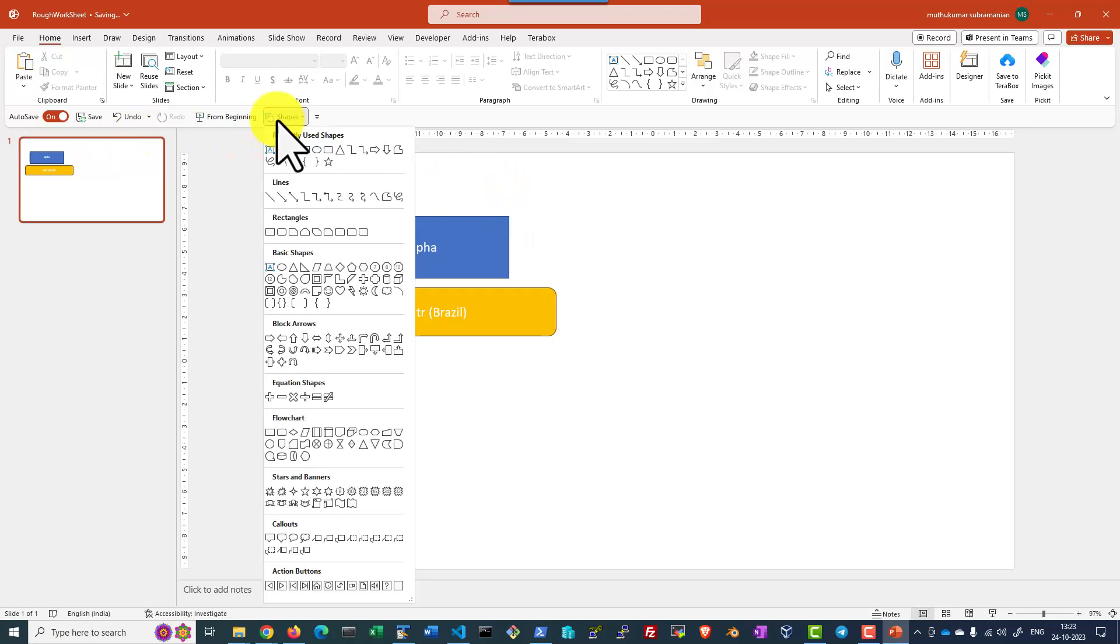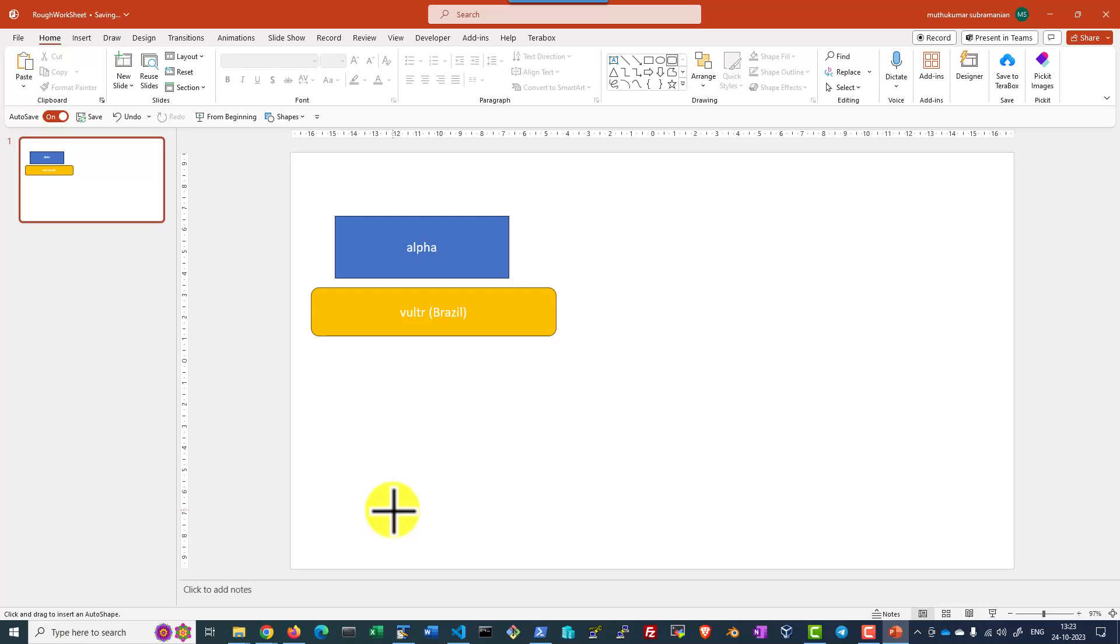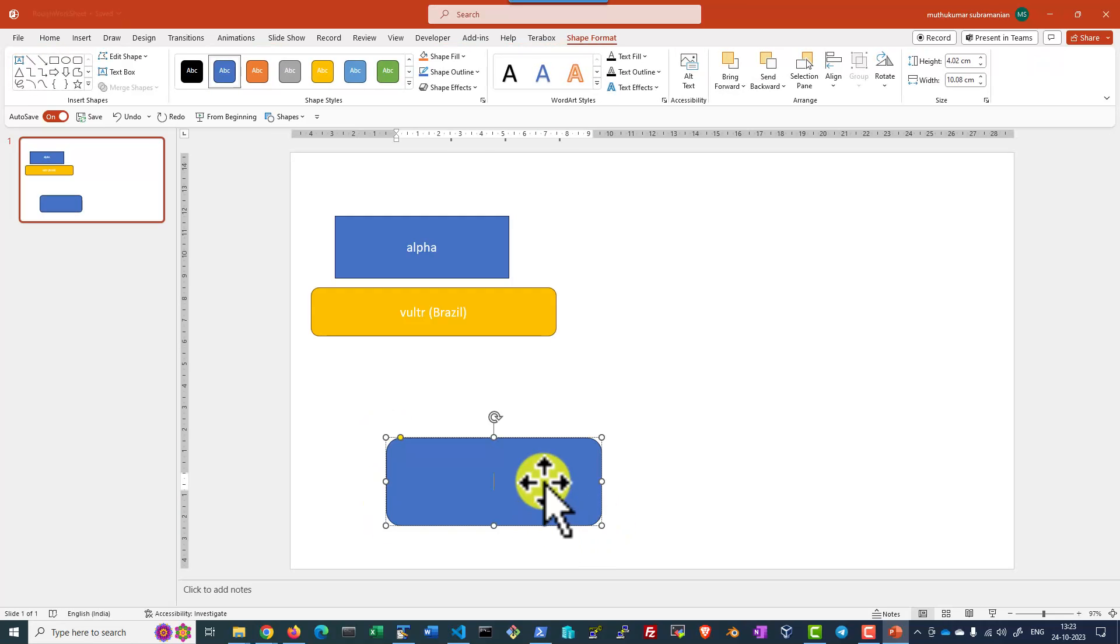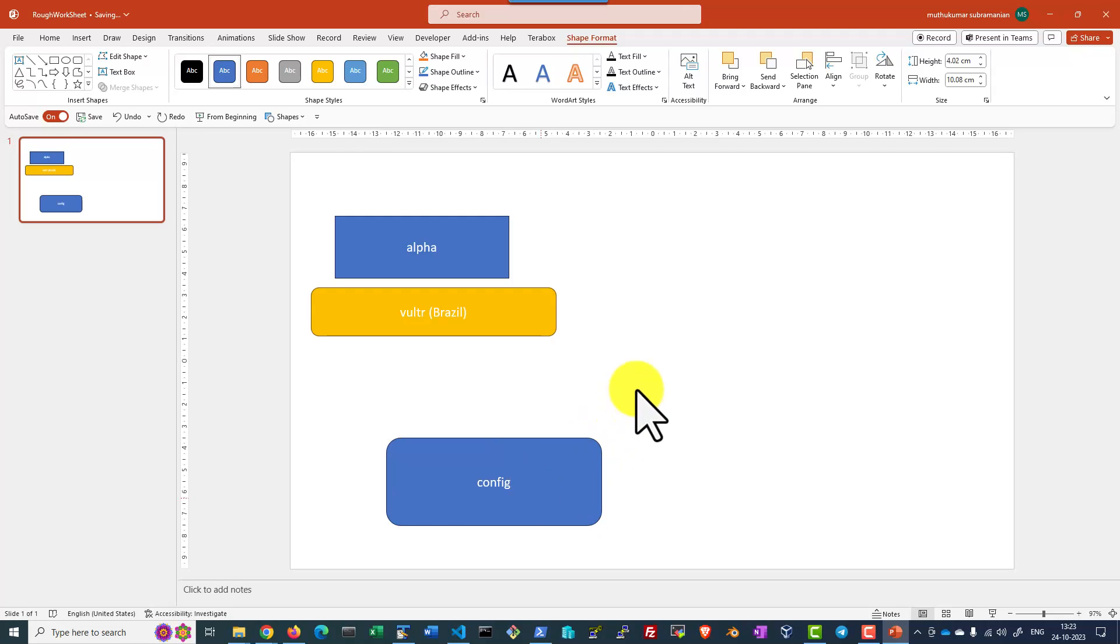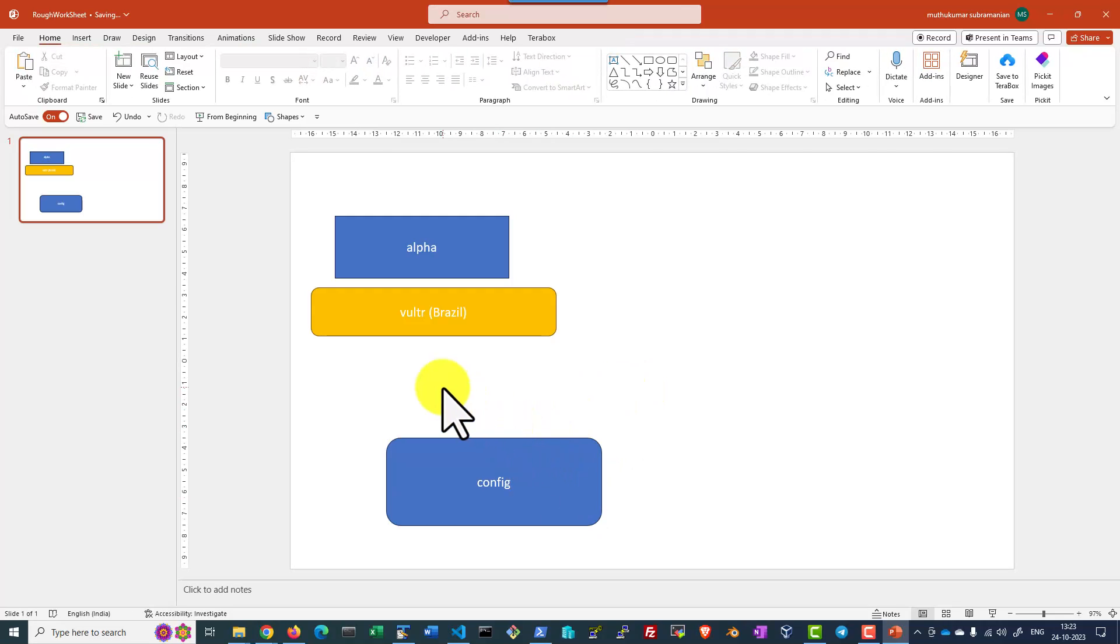I started alpha Kubernetes cluster within Brazil location. And if I want to connect to this particular cluster from my system, I need to have the configuration file. This is what we downloaded and this will be having the details about the certificates and the endpoint, IP address, all such details will be available.